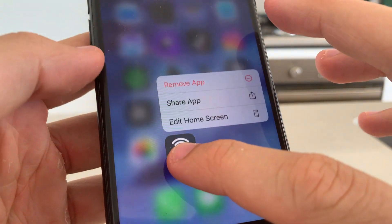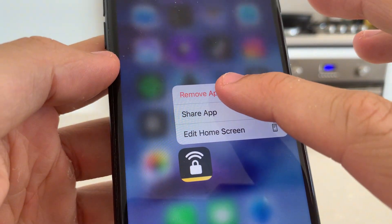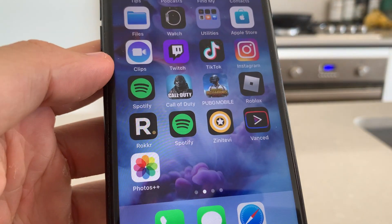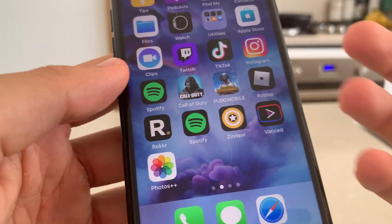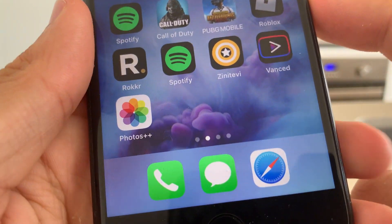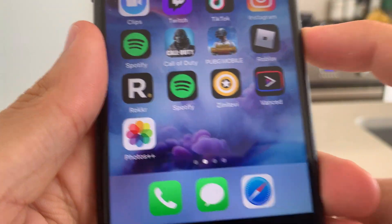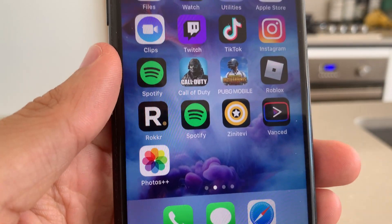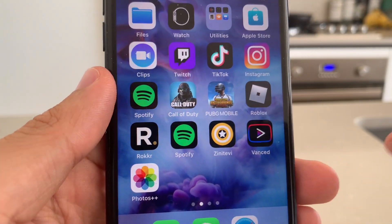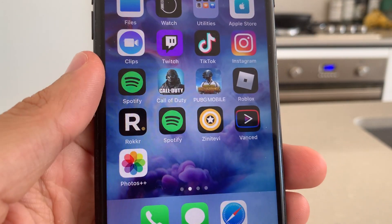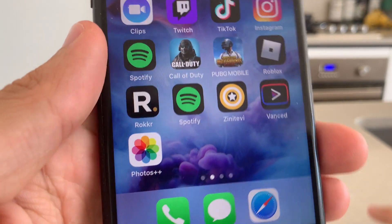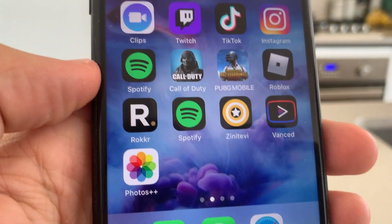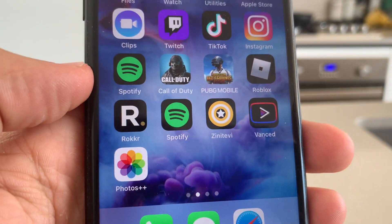You can go ahead and delete that application — you won't need that anymore. And you should be all good, guys. You now have Photos++ and you'll be able to recover deleted photos that you've recently deleted from the Recently Deleted section on the iPhone Photos app. Hope you guys enjoyed this tutorial — super easy to download Photos++. Hope you guys enjoyed. Peace out.